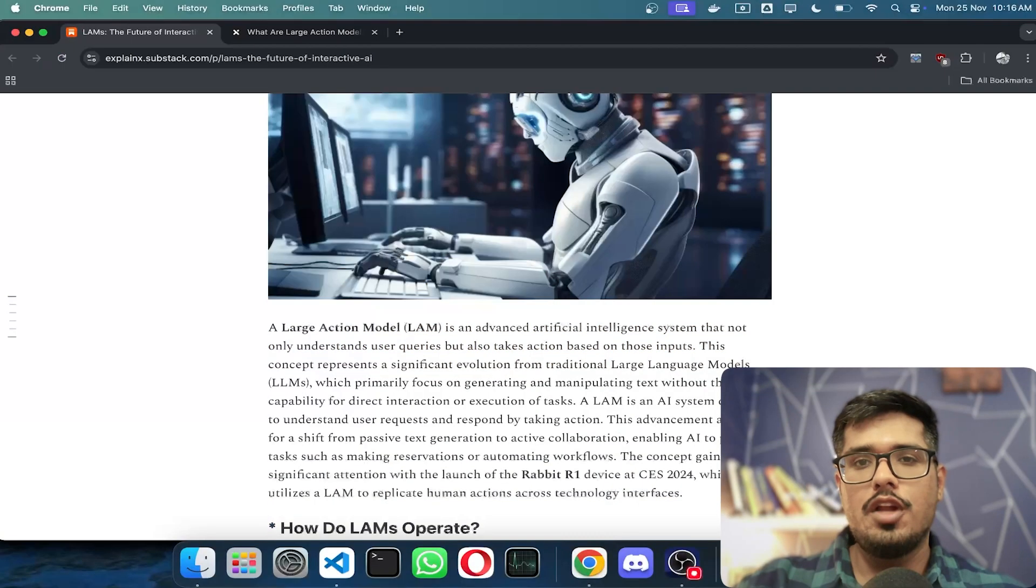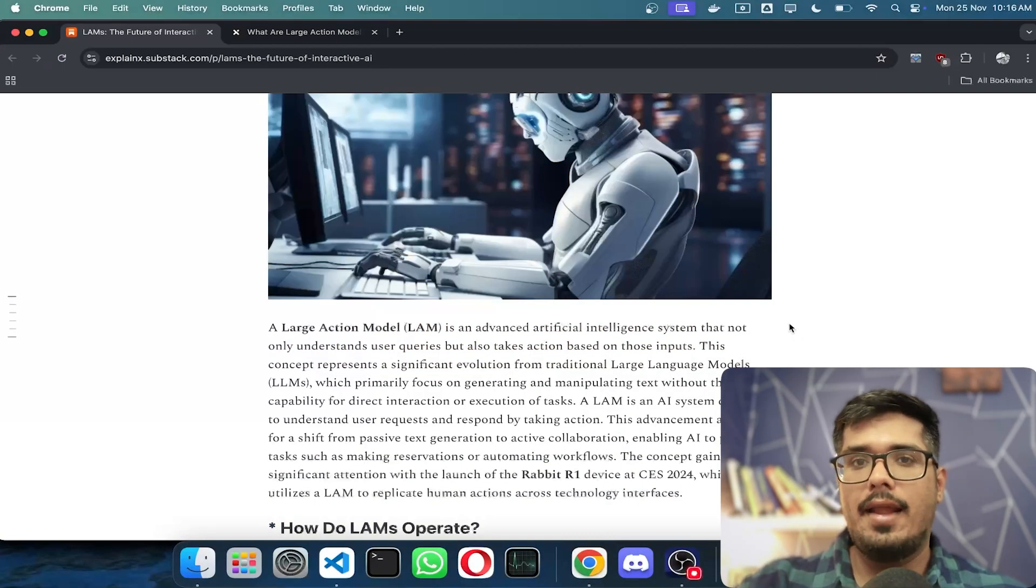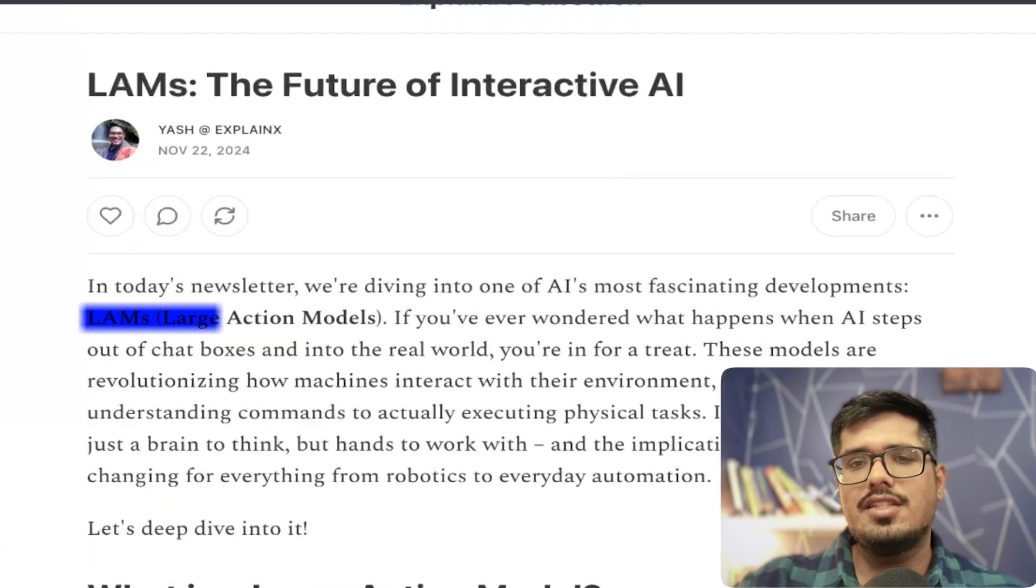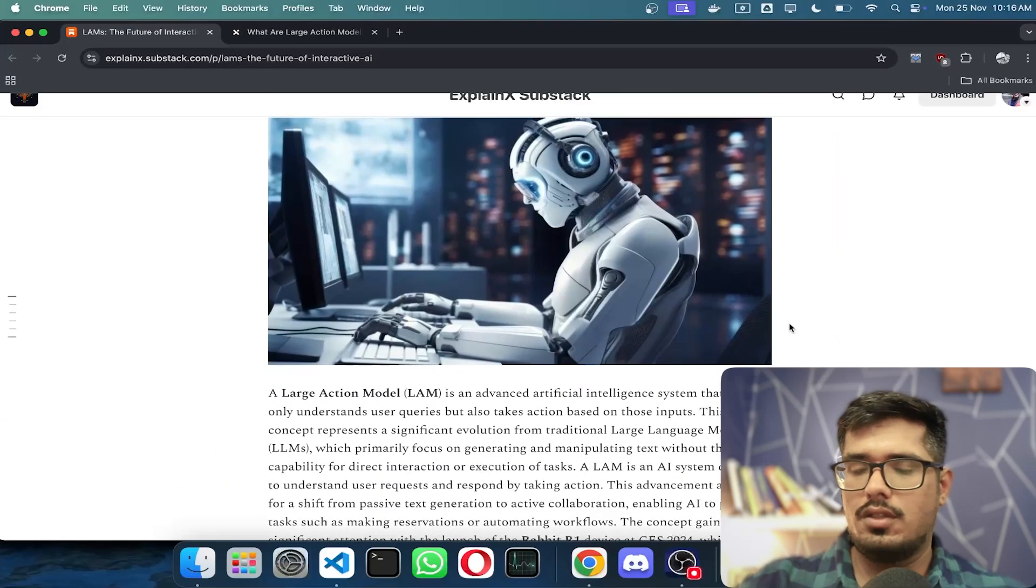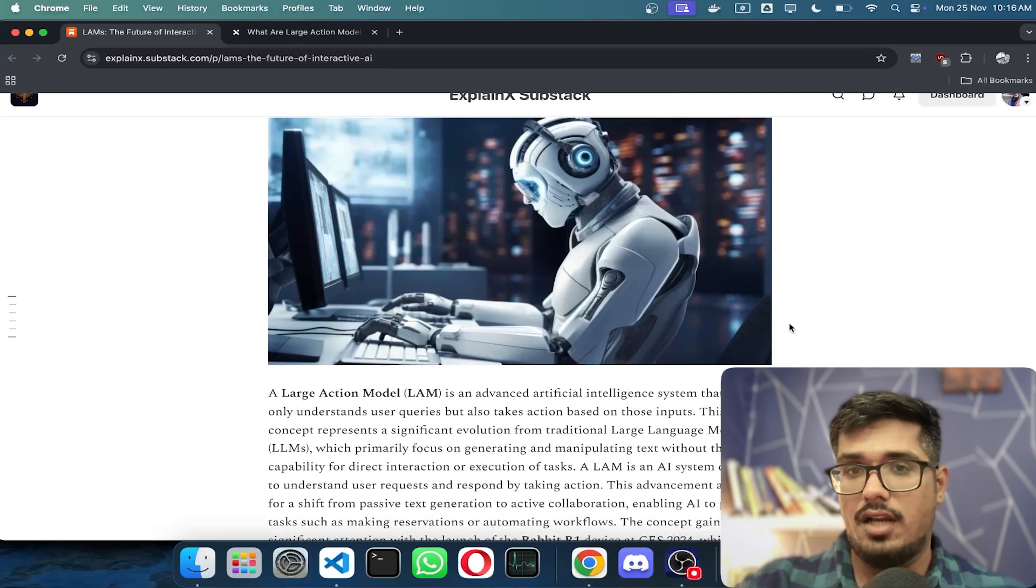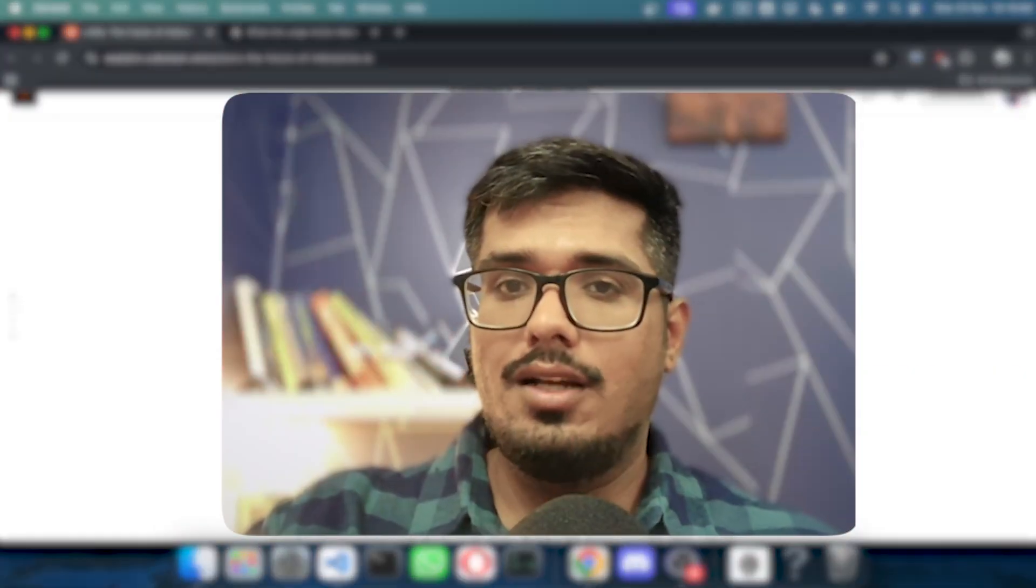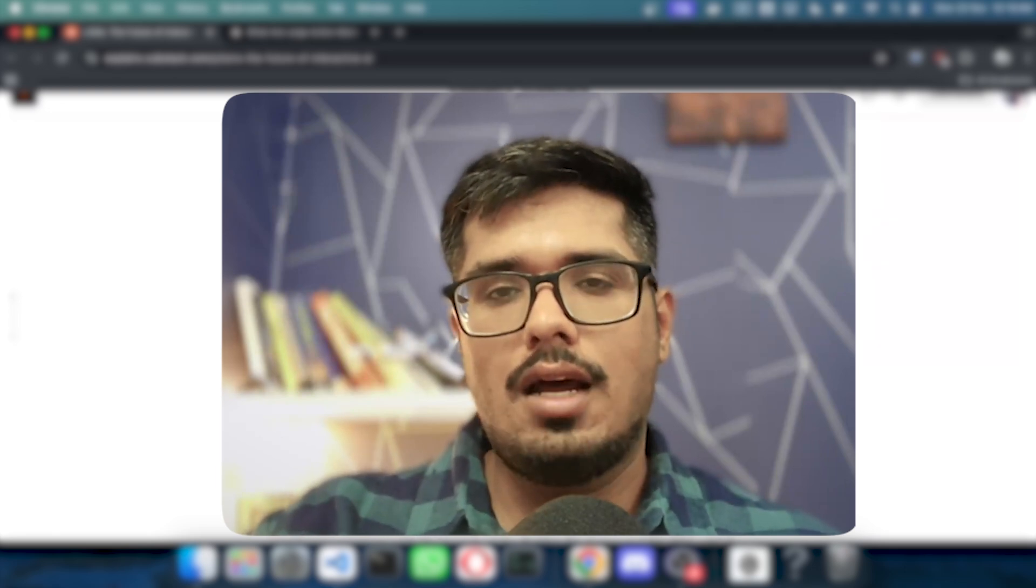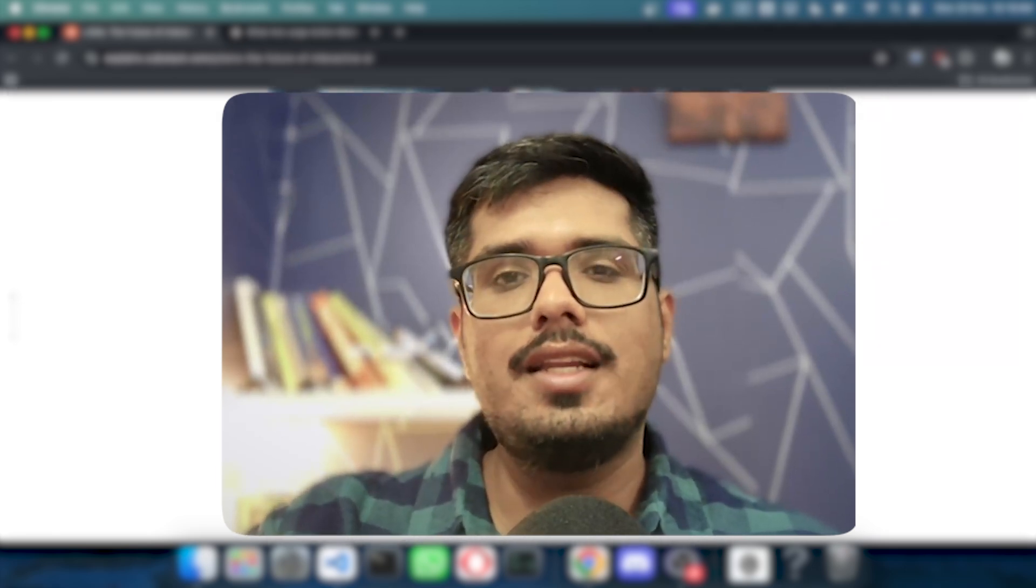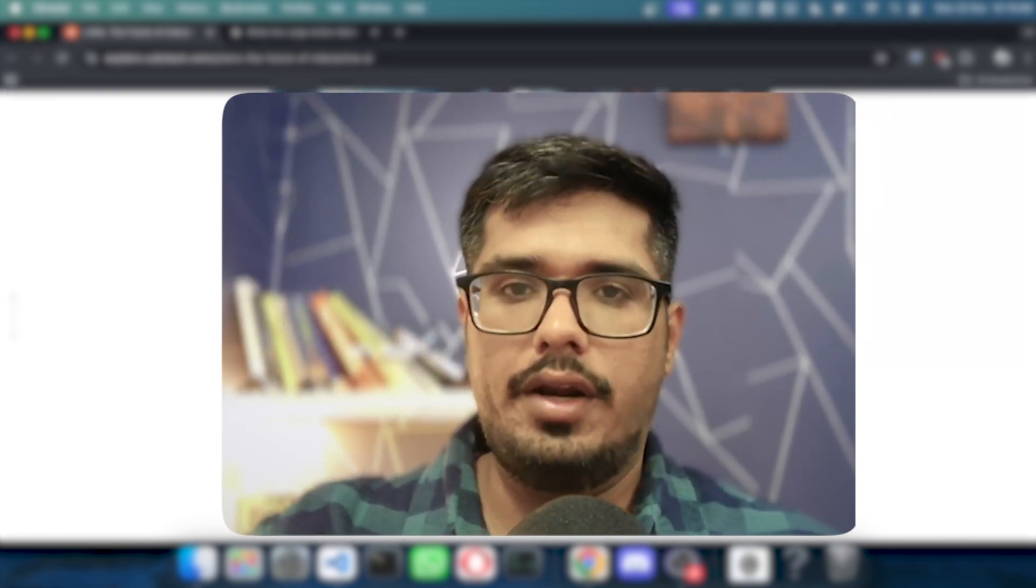Hey guys, today I want to talk about a very interesting and recent concept that has started to pick up. It's called Large Action Models. If you've heard about this, it's not the same as Large Language Models, but rather models that can essentially take actions and not just generate content.